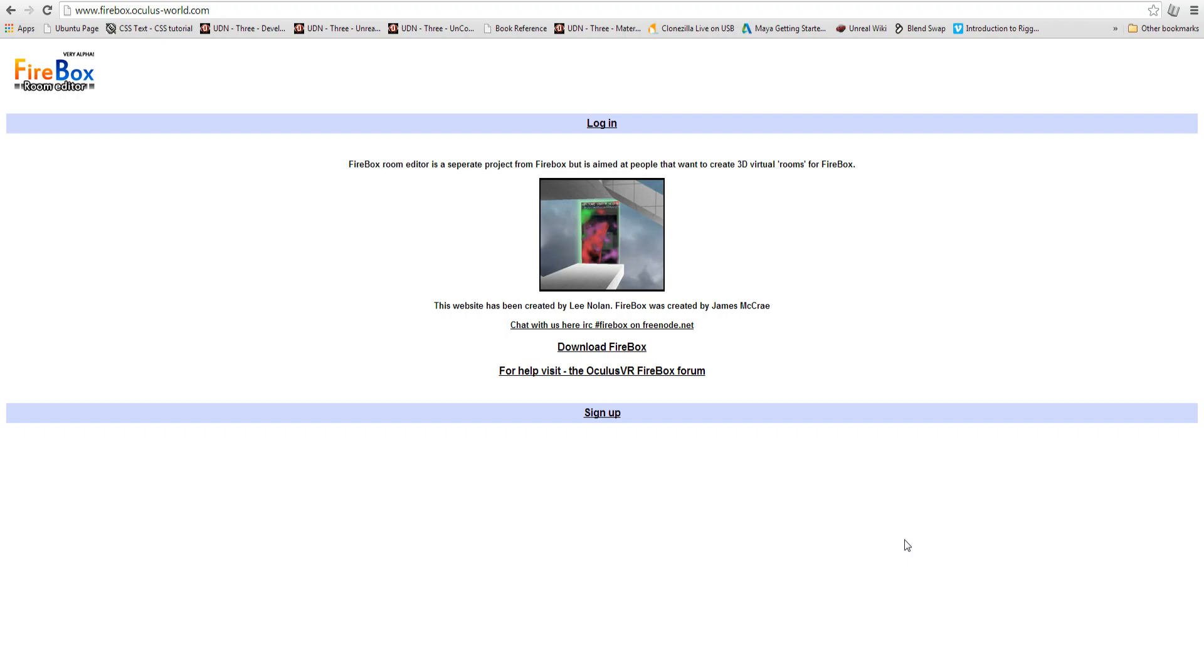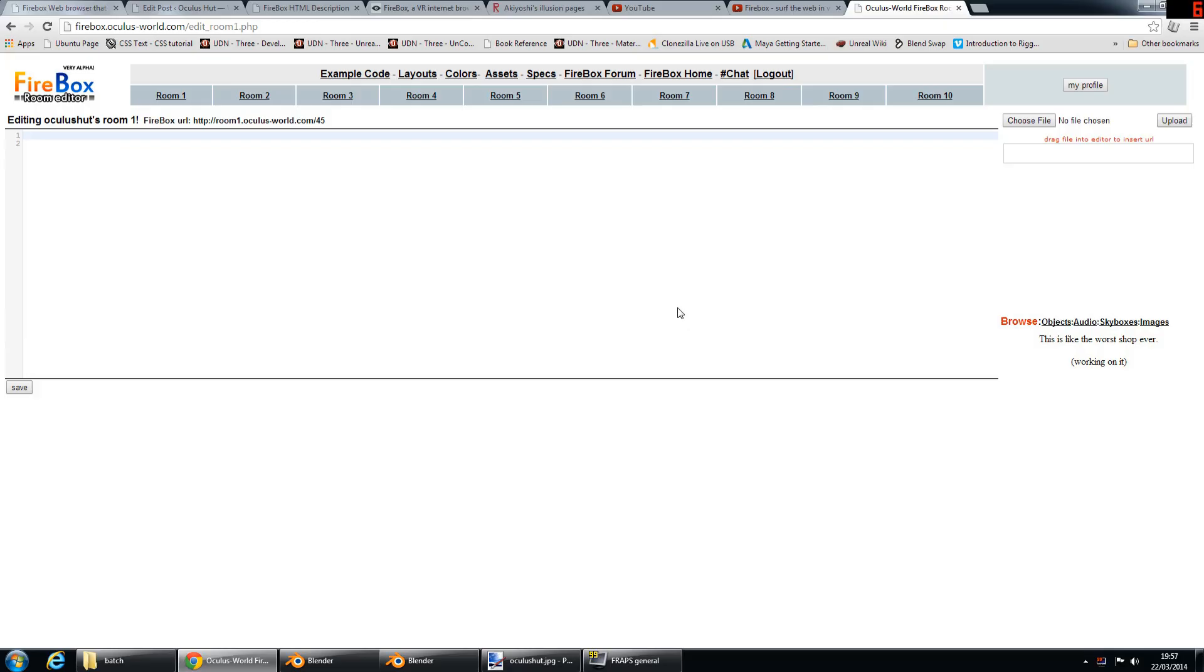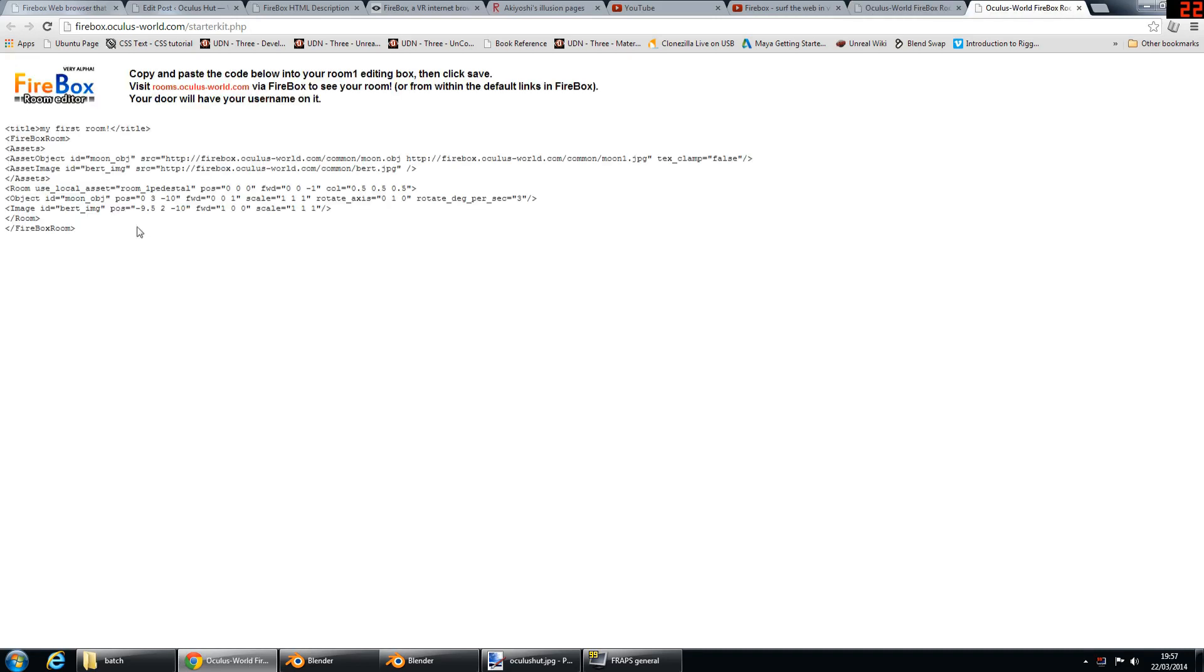So after you've got your Firebox installation working and you can walk around, what you need to do is go to www.firebox.oculus-world.com. I'll put the URL in the description. And you need to sign up with them. And after you've signed up, you'll get to this page.